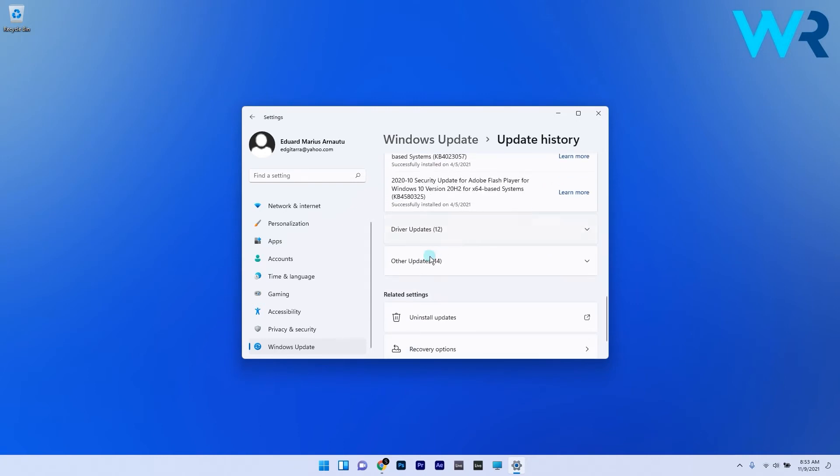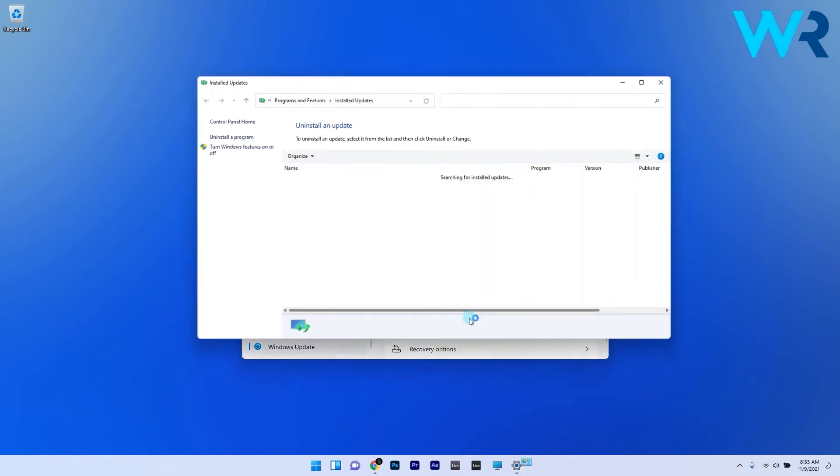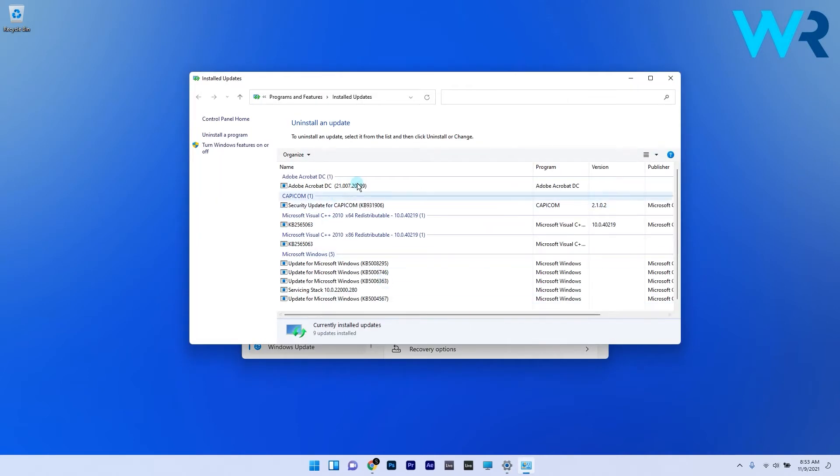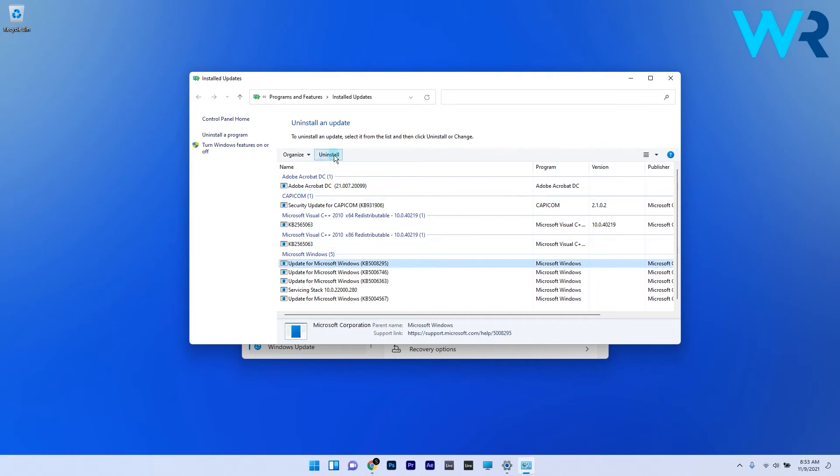In the next slide, click on the Uninstall Updates option and you'll be directed to the Installed Updates category. In here, select the most recently installed updates and click on the Uninstall button.